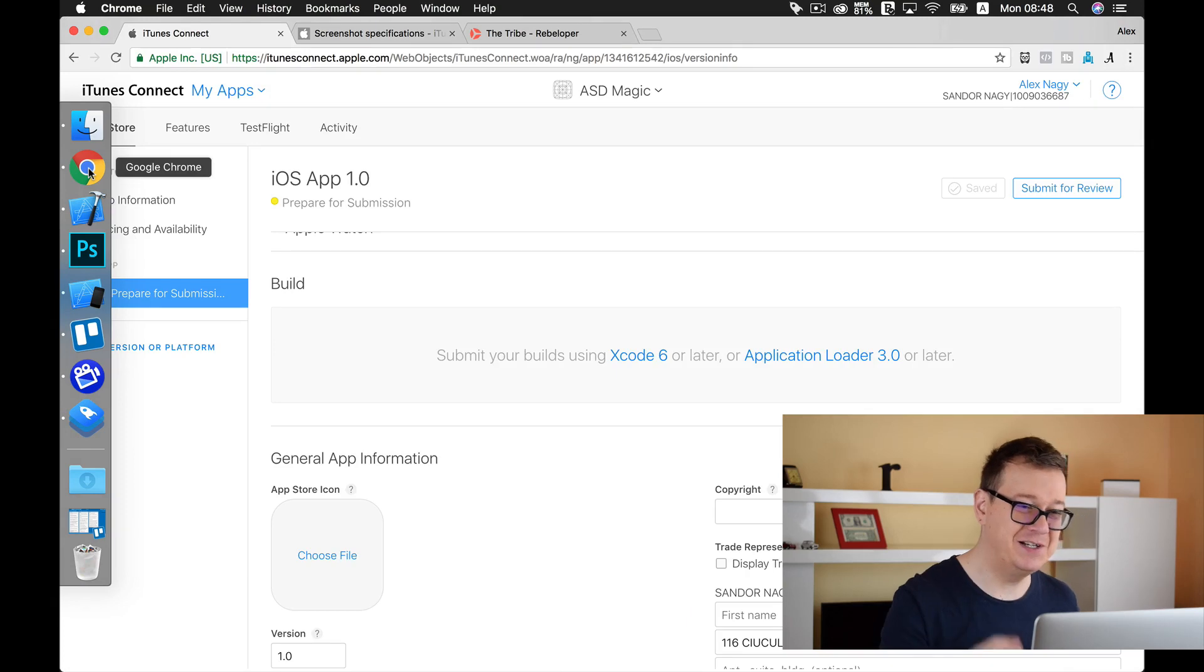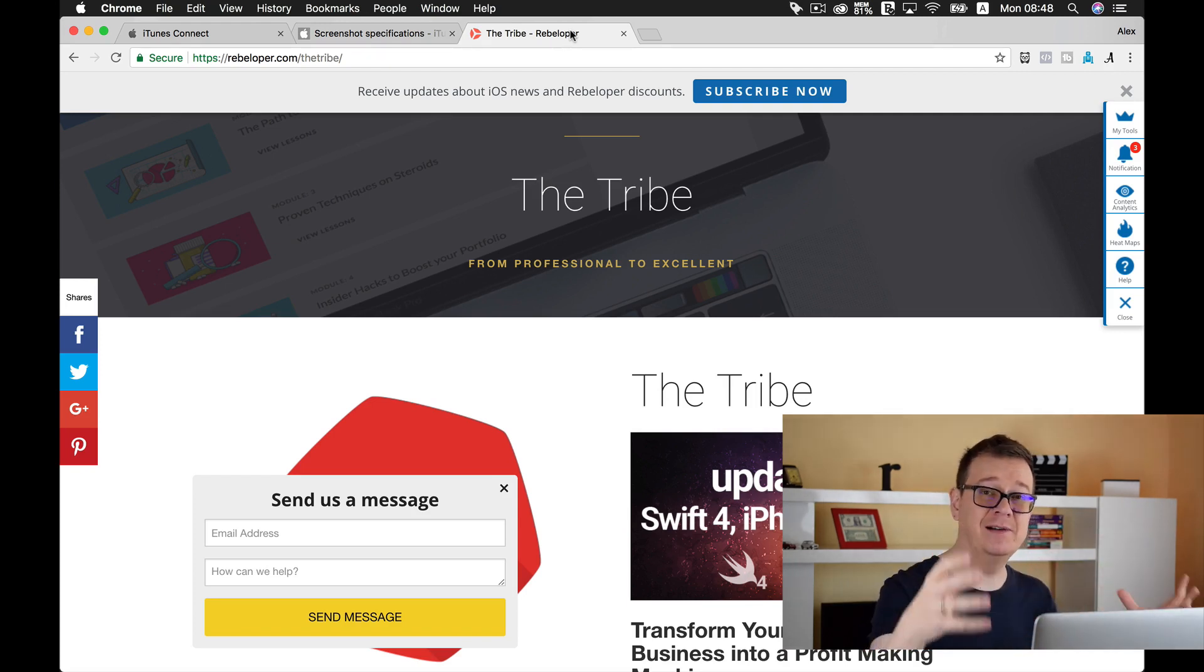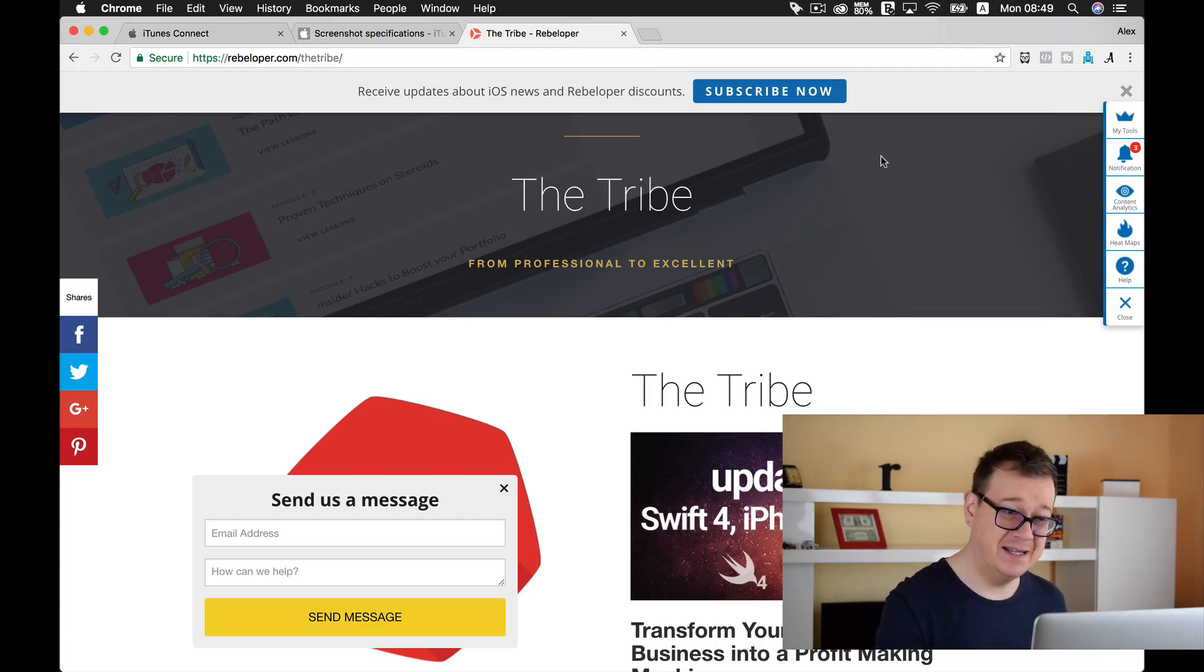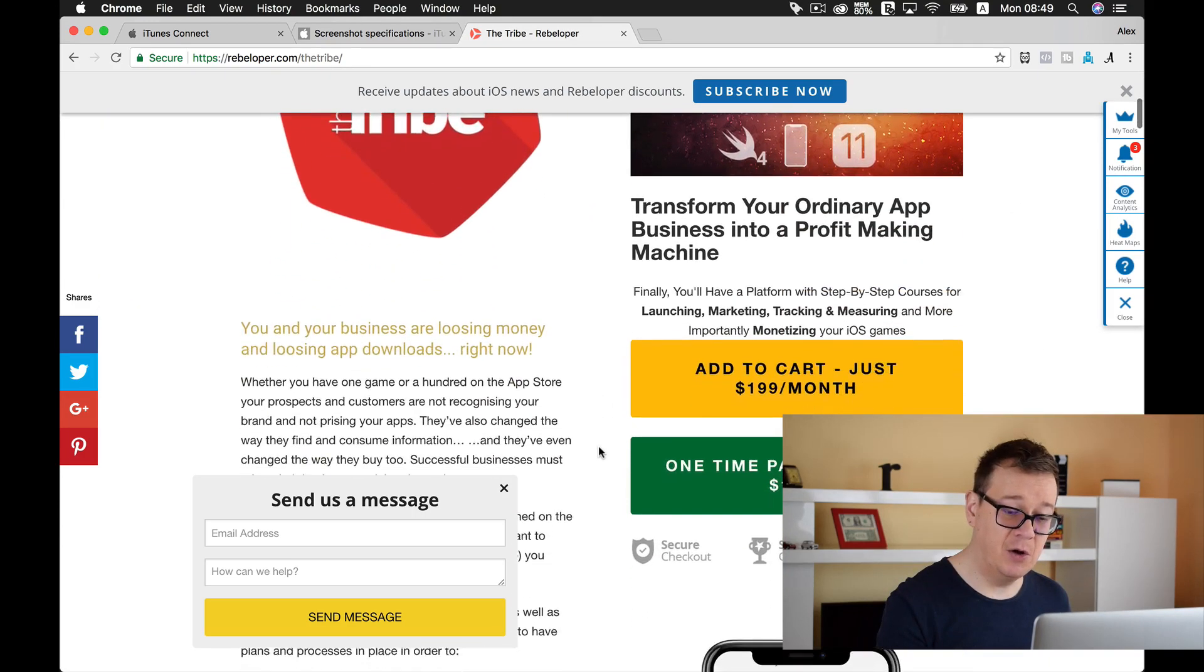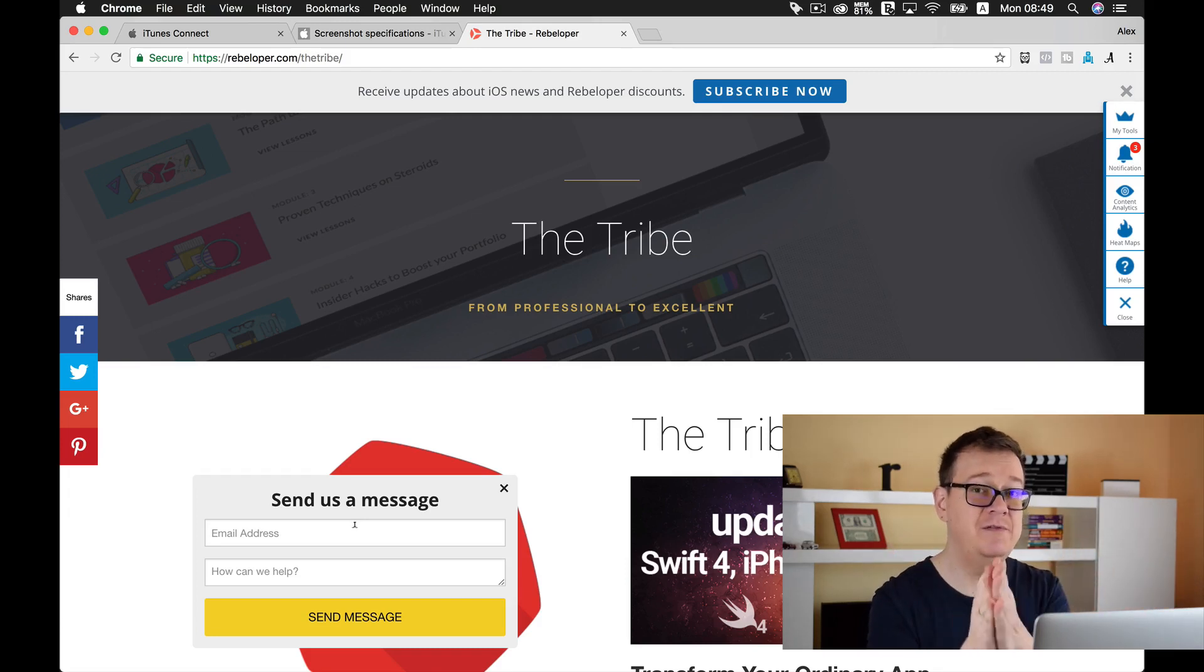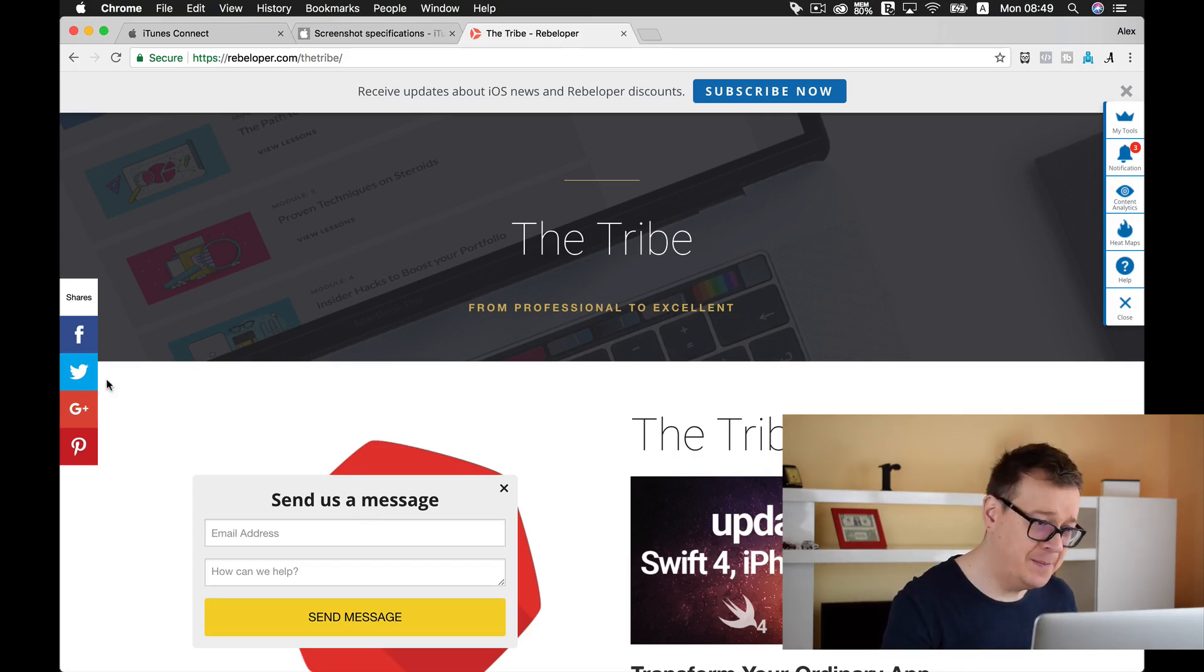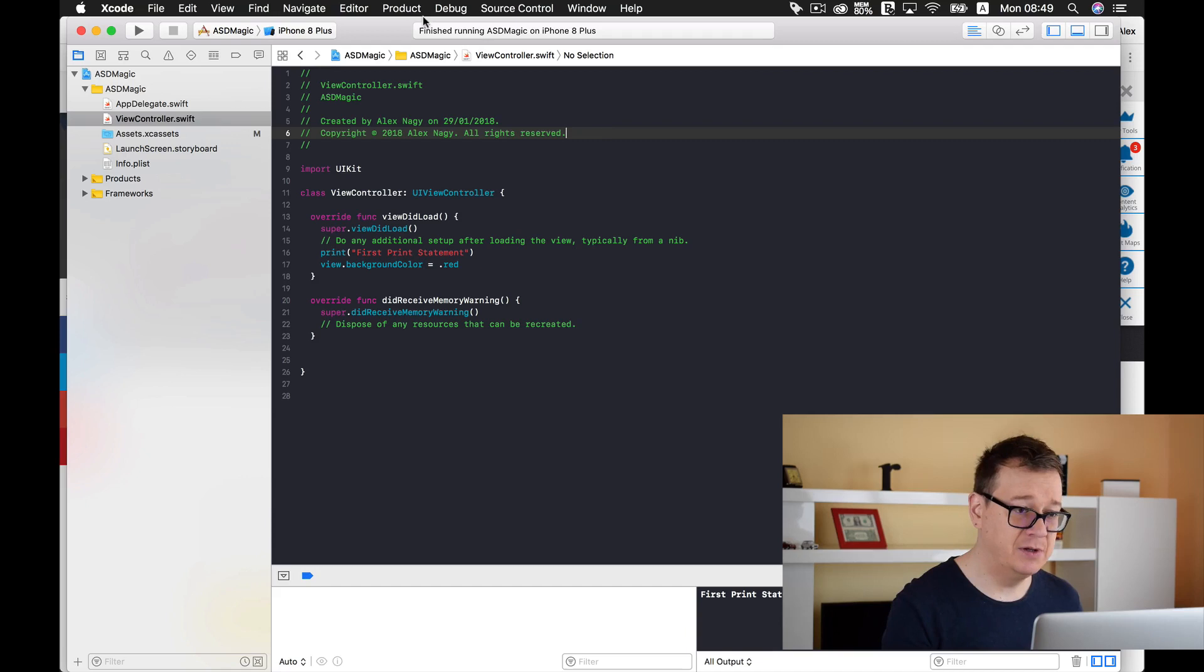Well here goes a shameless plug for our product. The tribe is where you can transform your ordinary app business into a profit-making machine. You heard me right - go ahead and take a look at rebeloper.com/thetribe and take a look at all the awesome features it has. Of course go ahead and click contact us and send us a message for a discount if you are an indie developer or an indie studio. You just have to let us know and prove that you are indeed an indie. Okay let's get back to work here and create all of this inside Xcode.